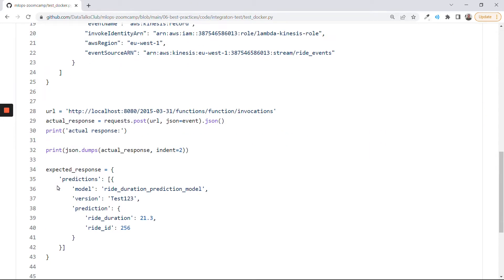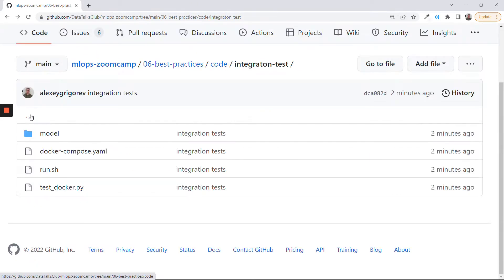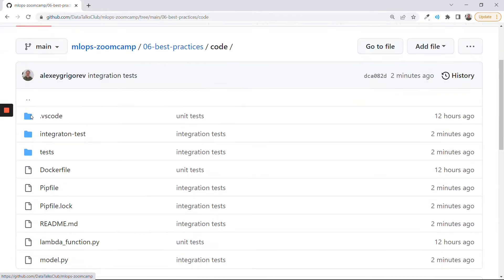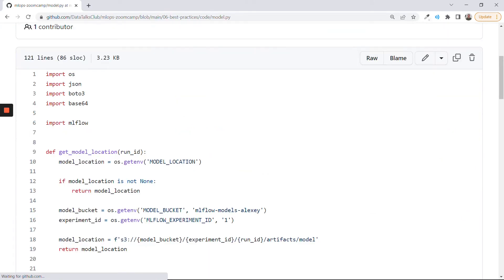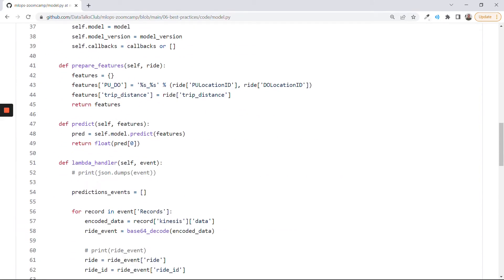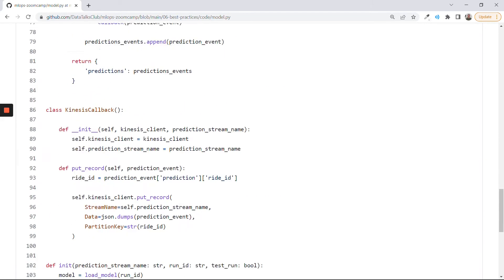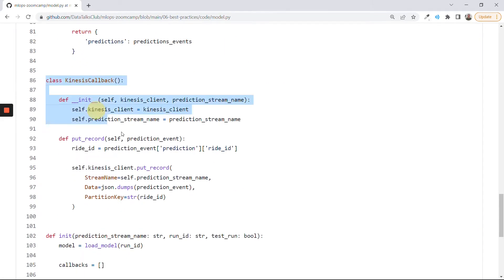But we didn't test one thing — we didn't test the Kinesis connection. We didn't test the thing that puts the responses to the Kinesis stream. This is the part of the code here in model, this Kinesis callback. This is what we want to test in this video.